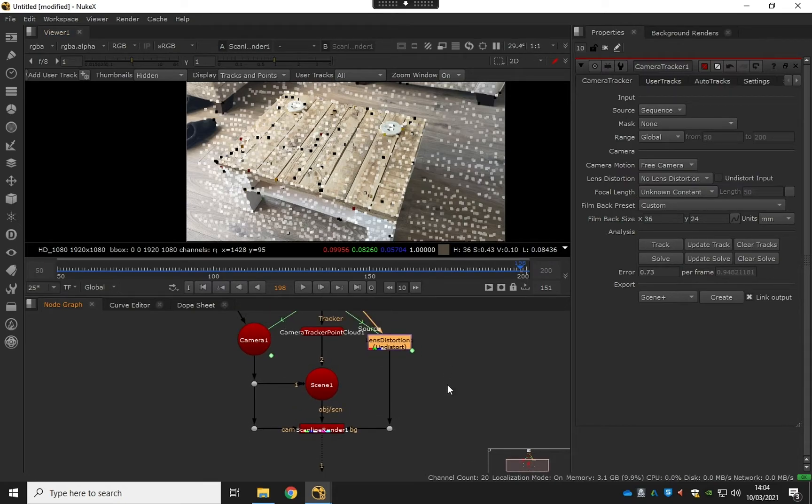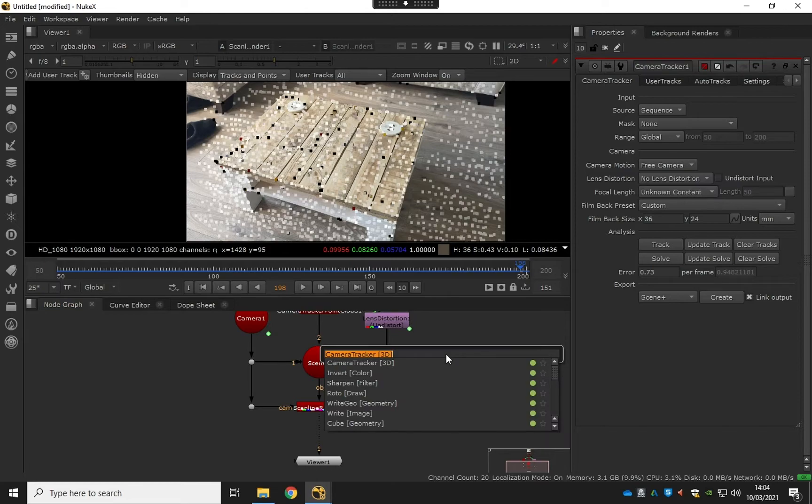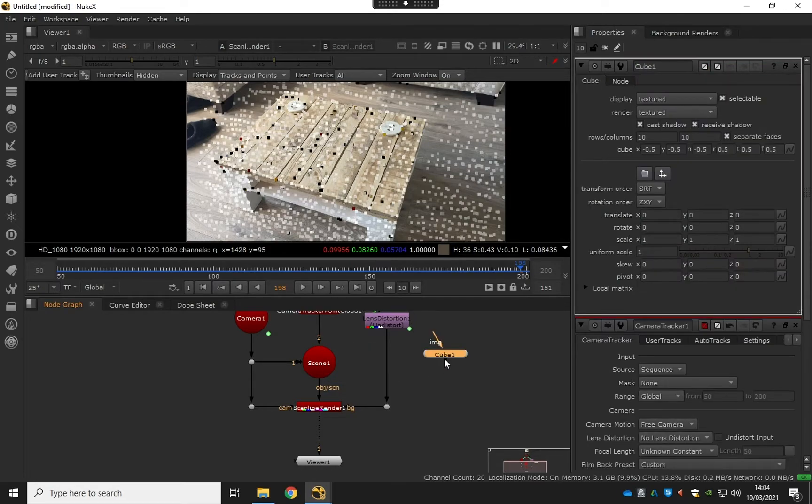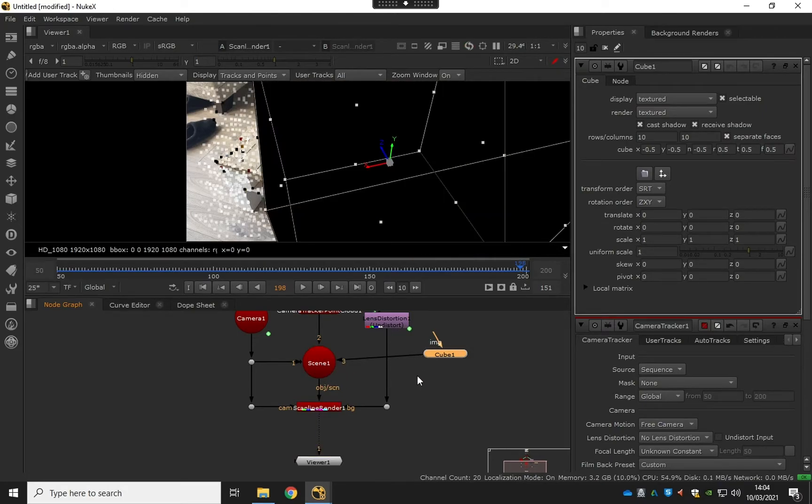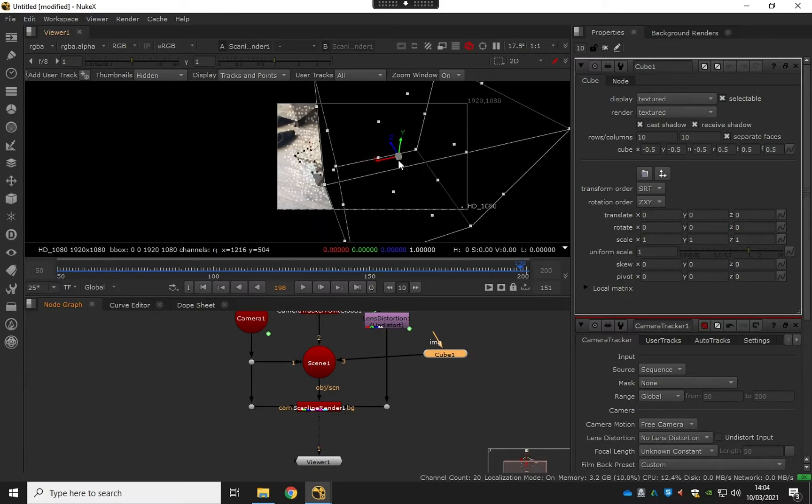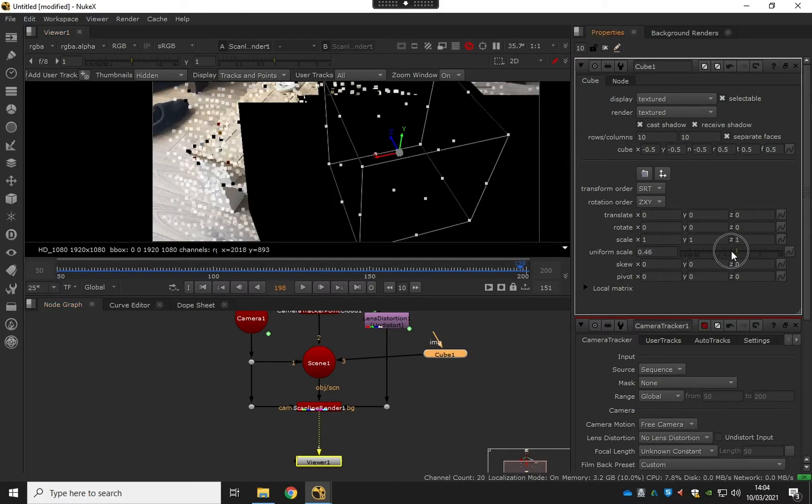So at this point we can then add our cube in. I'm just going to hit the tab key and search for cube, and I'm going to just plug that into the scene node. Zoom out a bit, we've got this giant cube.